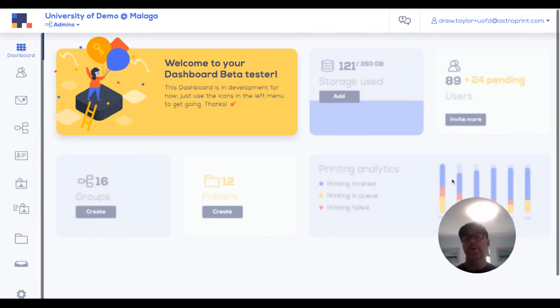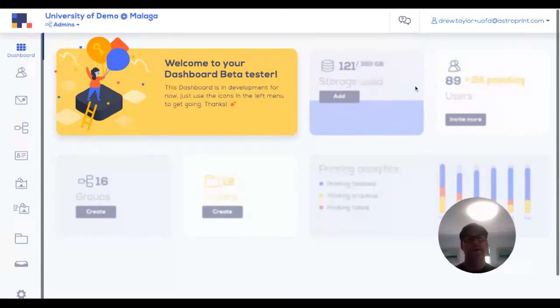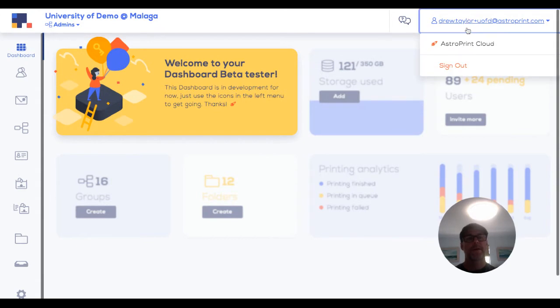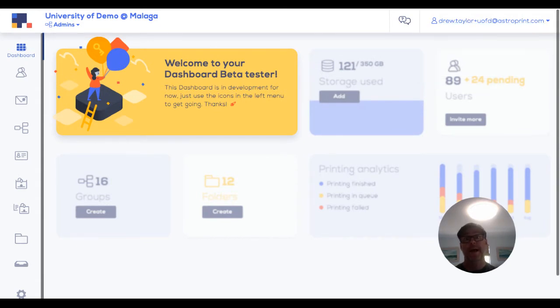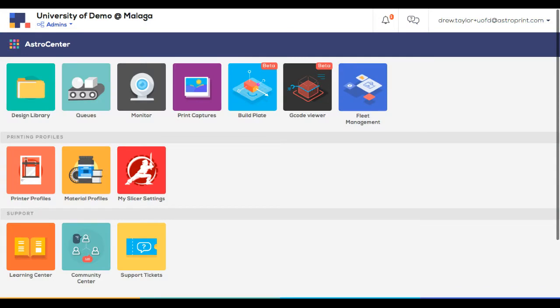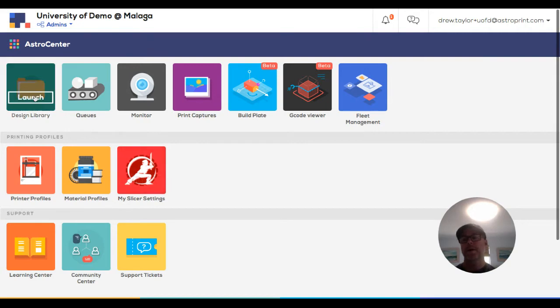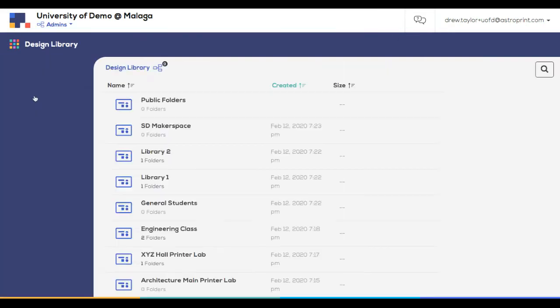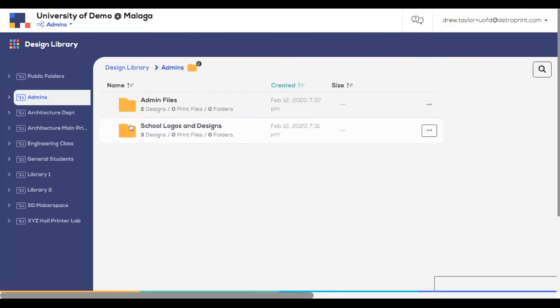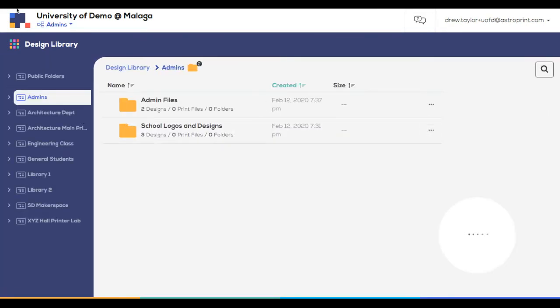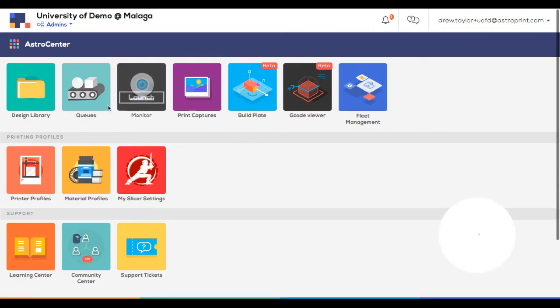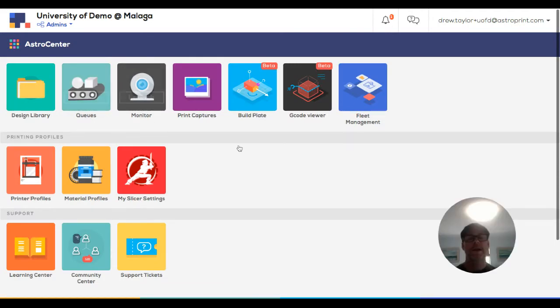So you can see I'm logged into my fleet's backend as an administrator. And if I go to the upper right, you see I have an option to switch to the cloud, AstroPrint cloud. So I'm going to click that. And that brings me to the front end, which you should be familiar with. It's where your users are putting designs in the design library, adding files to the print queue and so on.